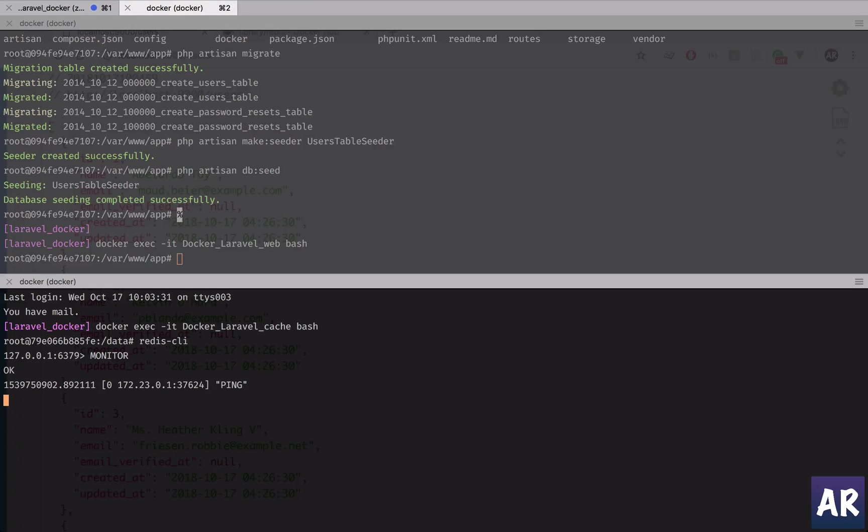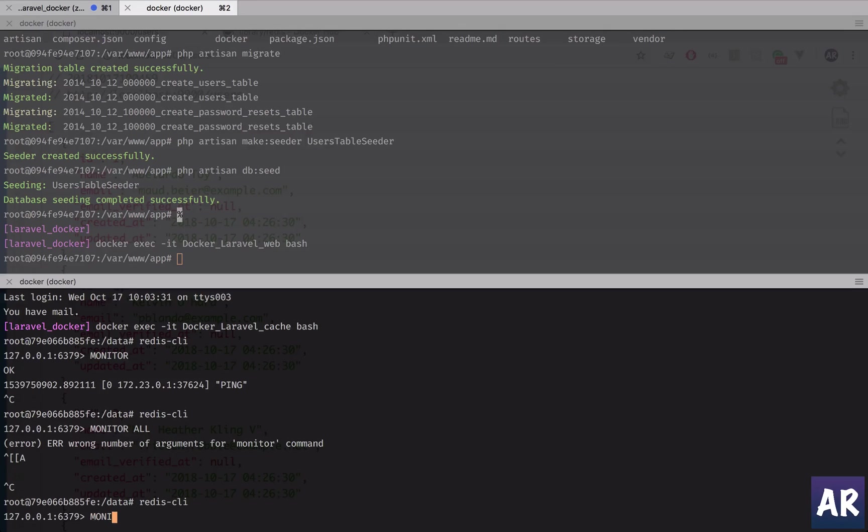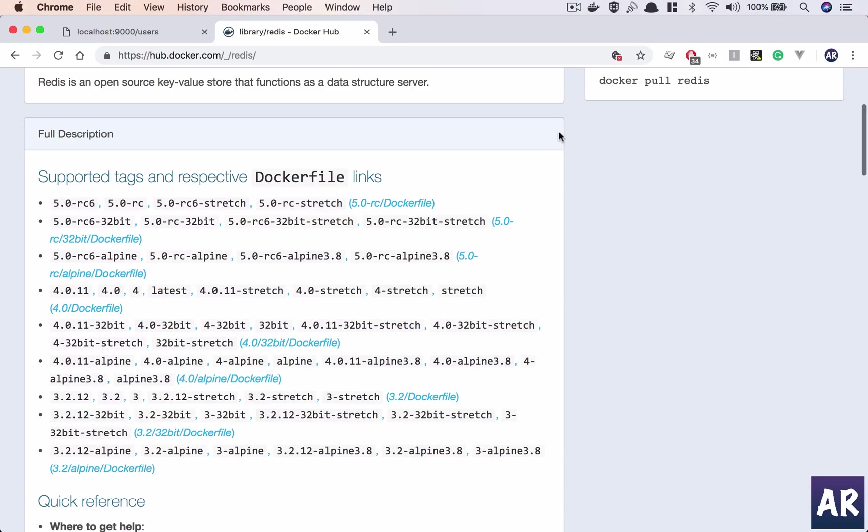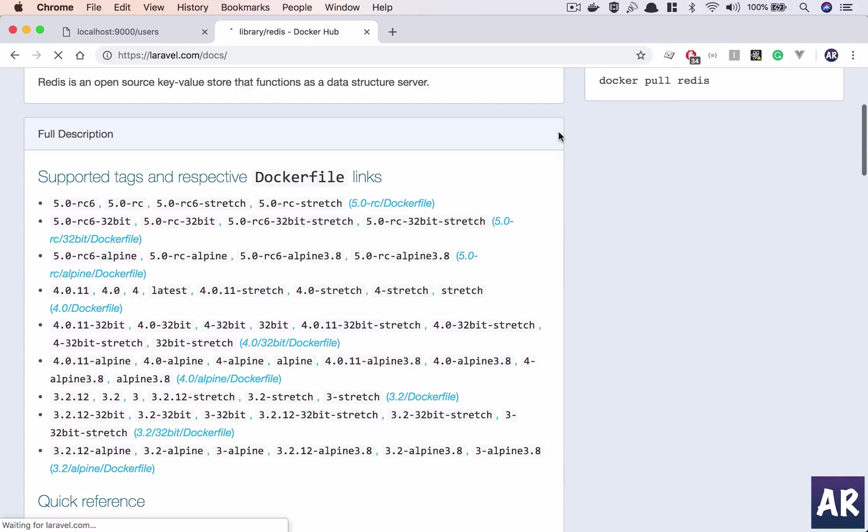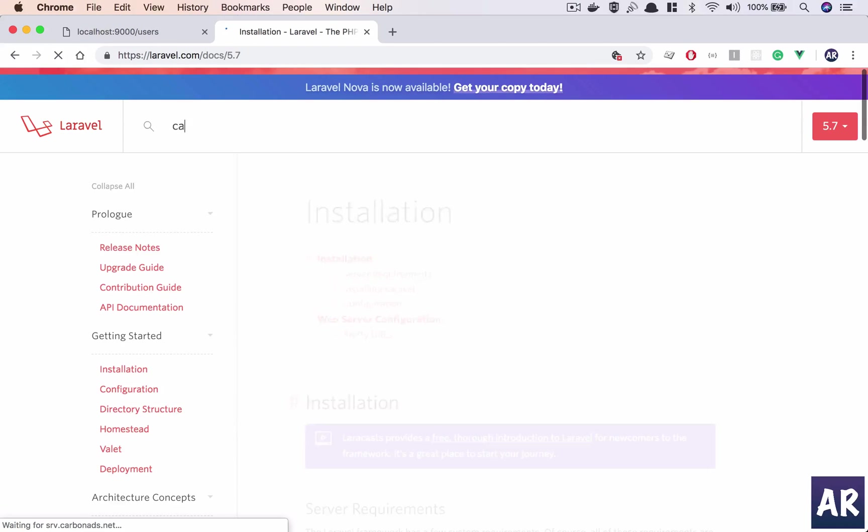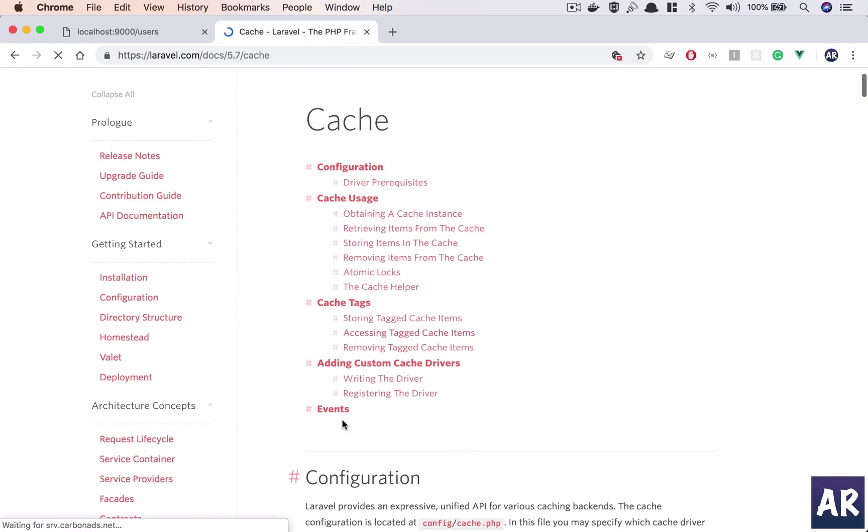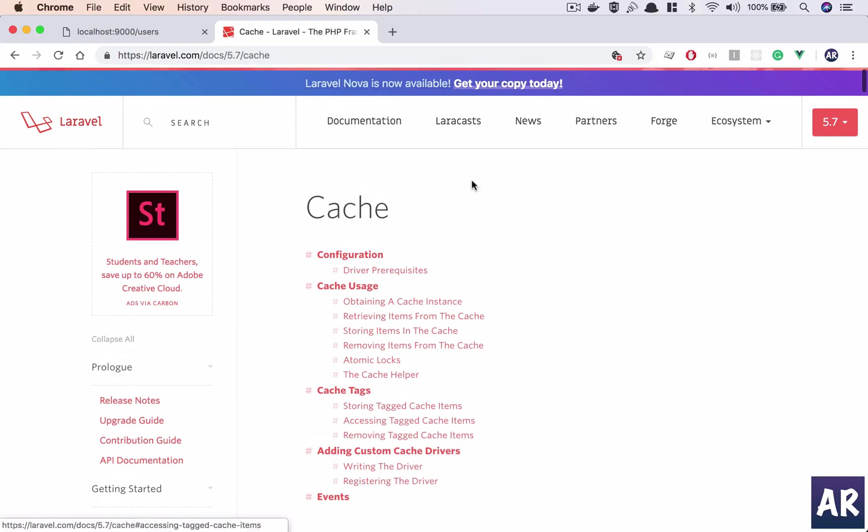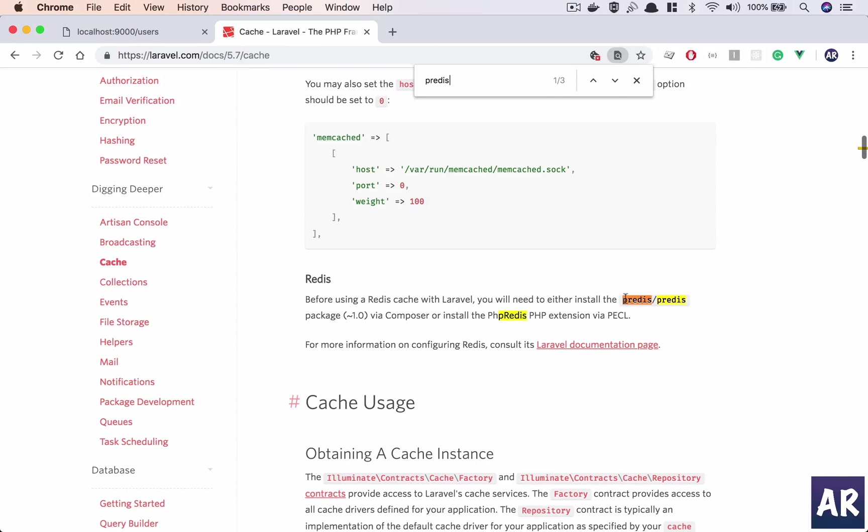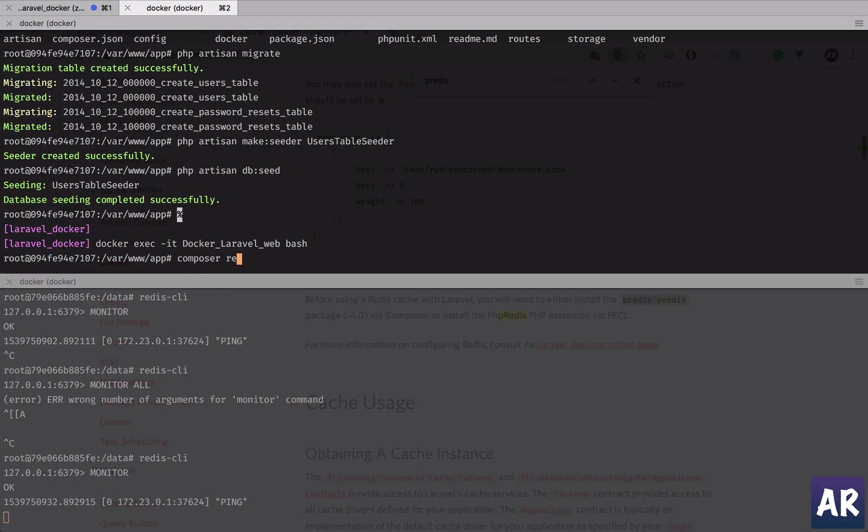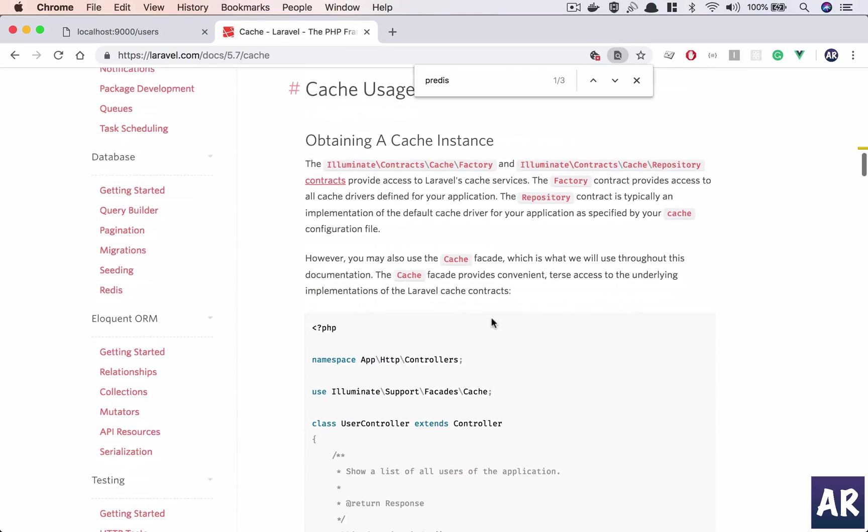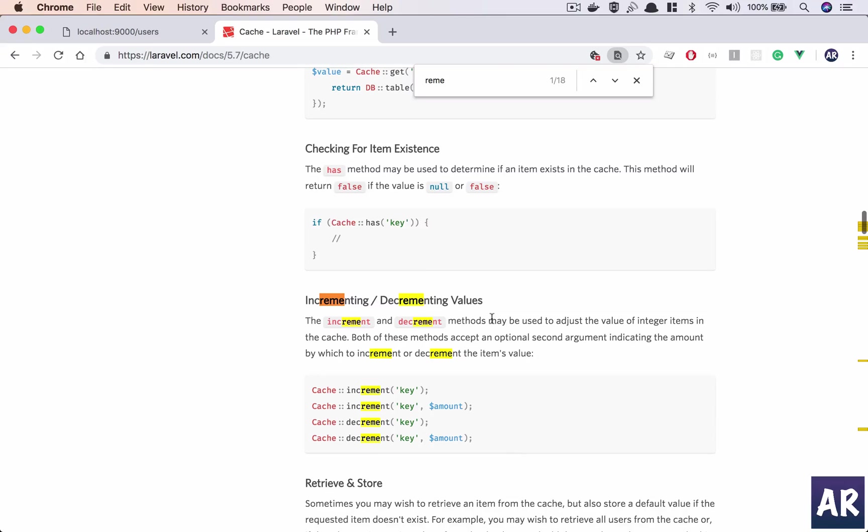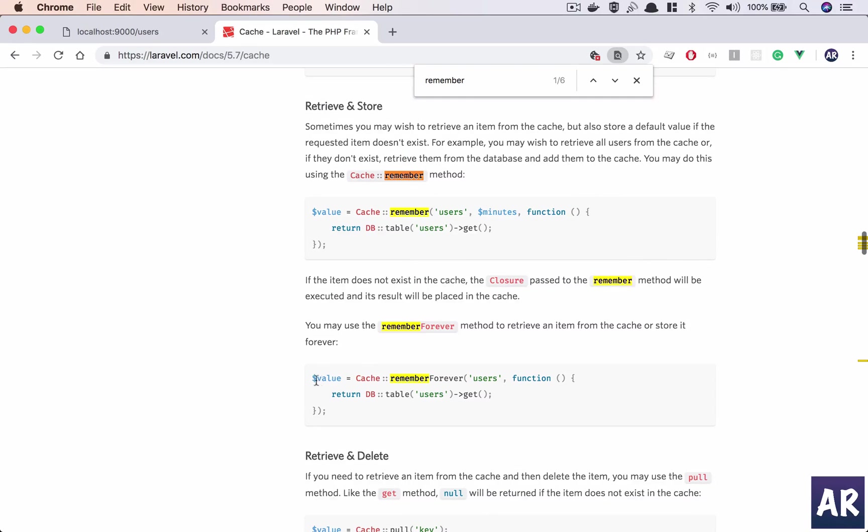I have monitor running. Is it monitor or monitor all? Redis monitor all? No, so it's monitor. Let's see. Okay, so this is running. I'll need to go to the documentation once and let's see what's the syntax for caching something forever. So I'll hit cache, and oh, by the way, I'll need to also install Predis as my caching driver. So composer require predis/predis. Okay, let's add that while we look for forever remember. Remember forever, right.